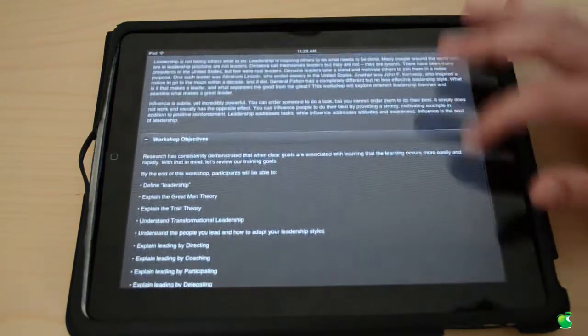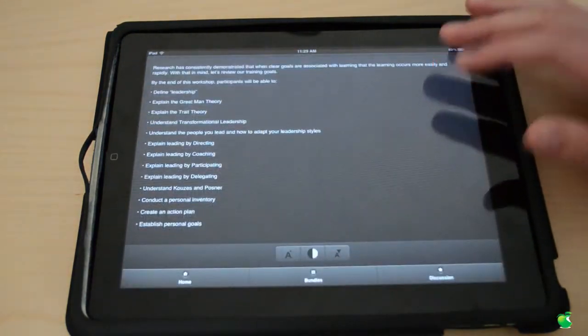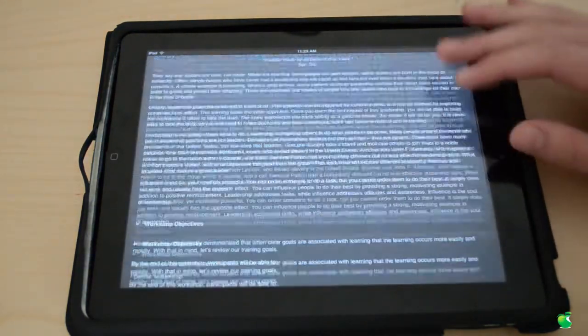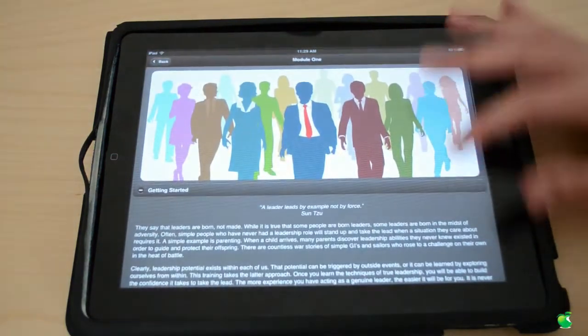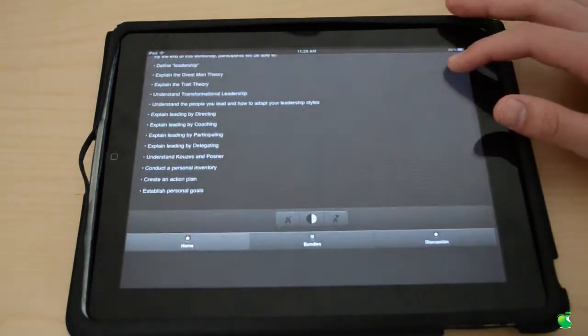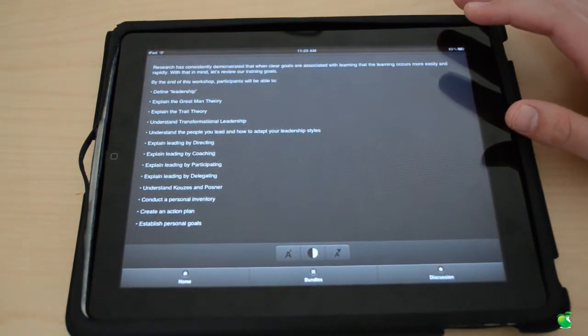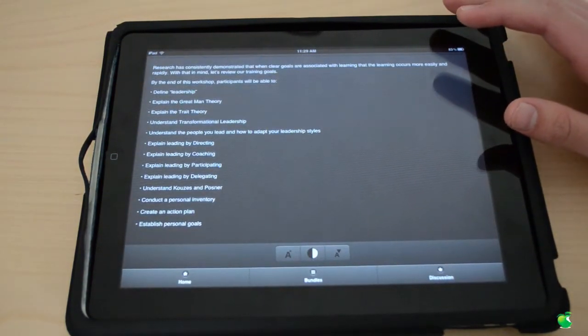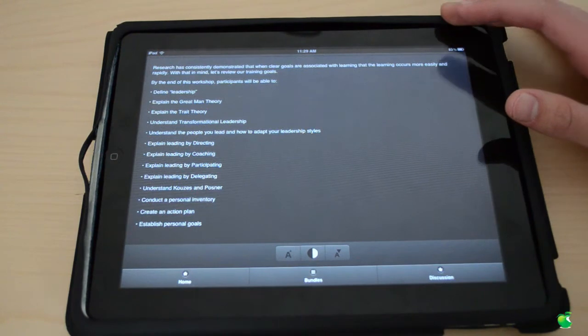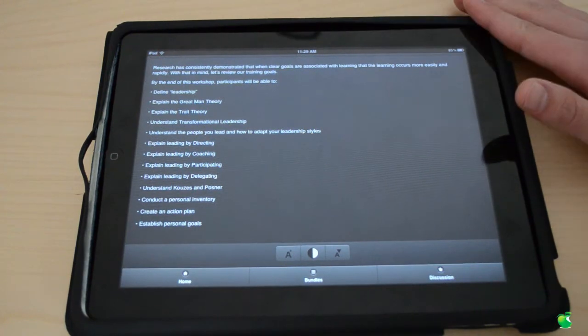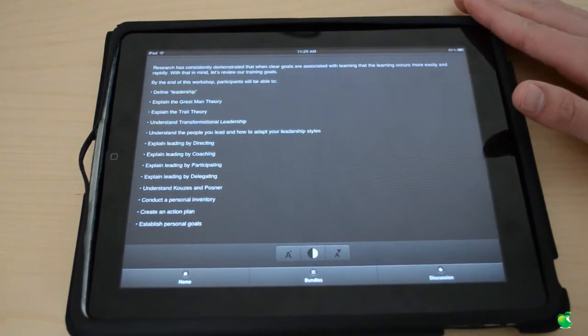You can also look at the workshop objectives and basically this is the leadership workshop. Now I have done this one myself and it works great. It does teach me a lot of stuff and I'm actually using a couple of these things and techniques that they showed me in school.